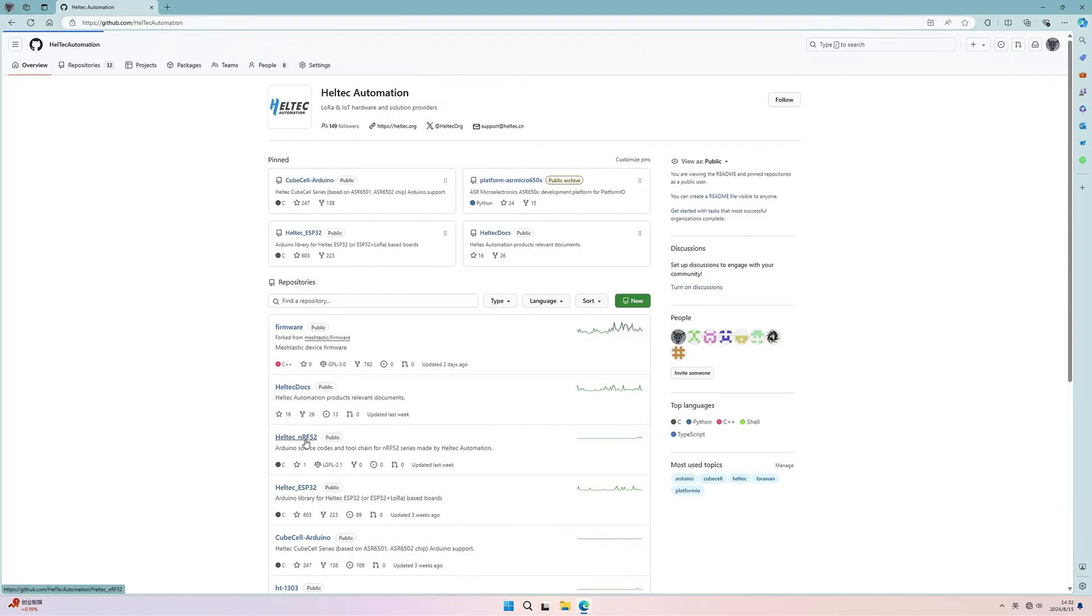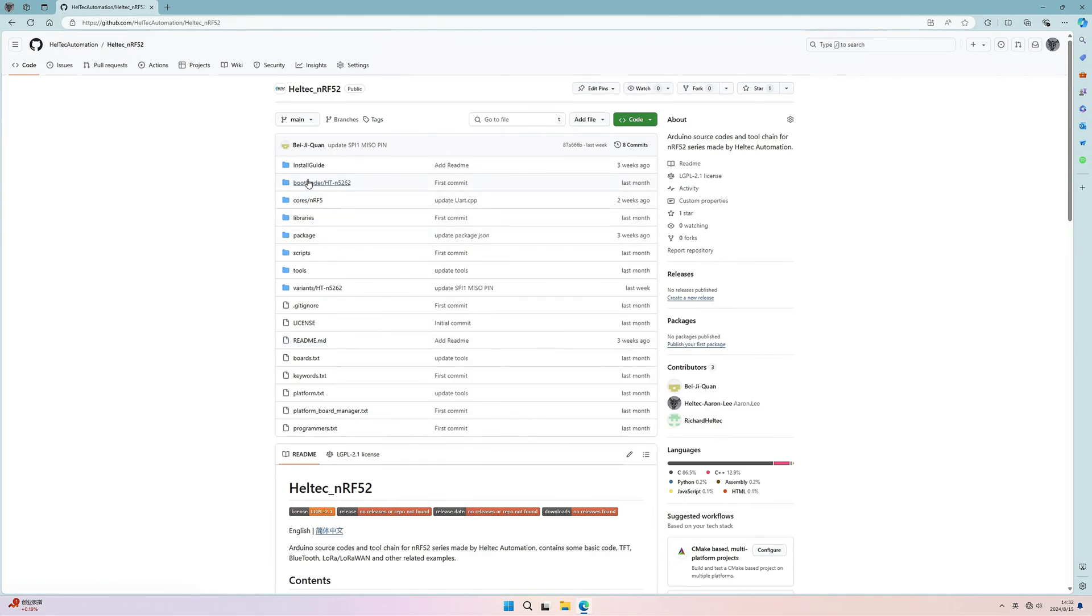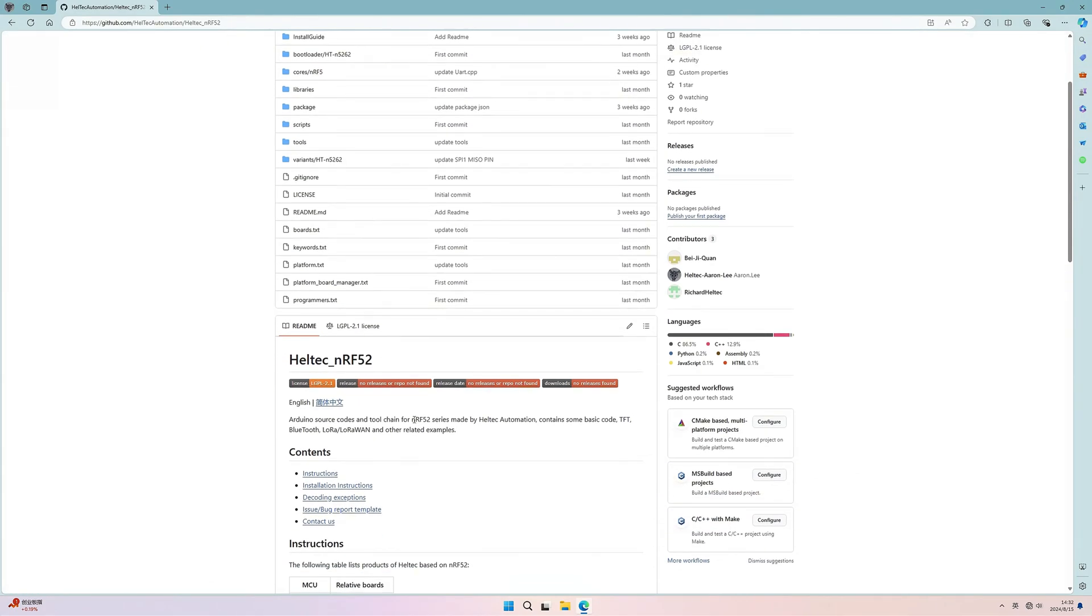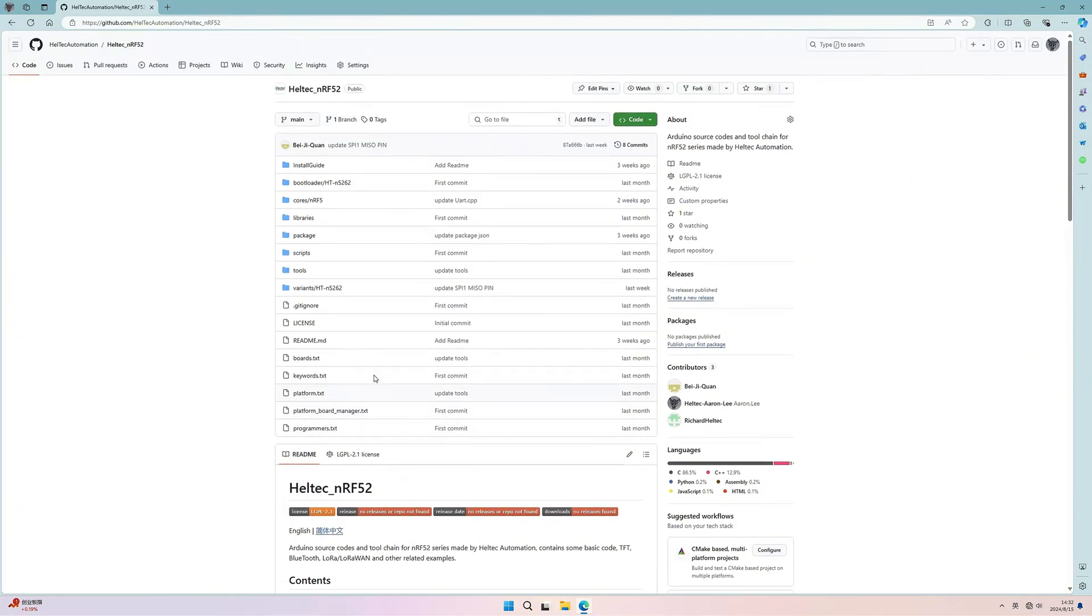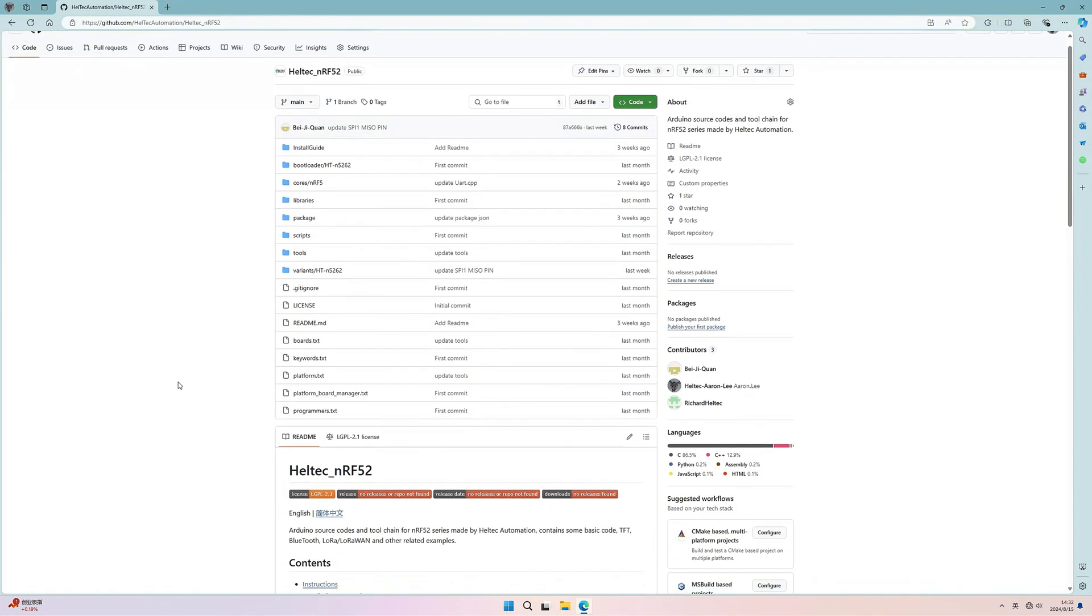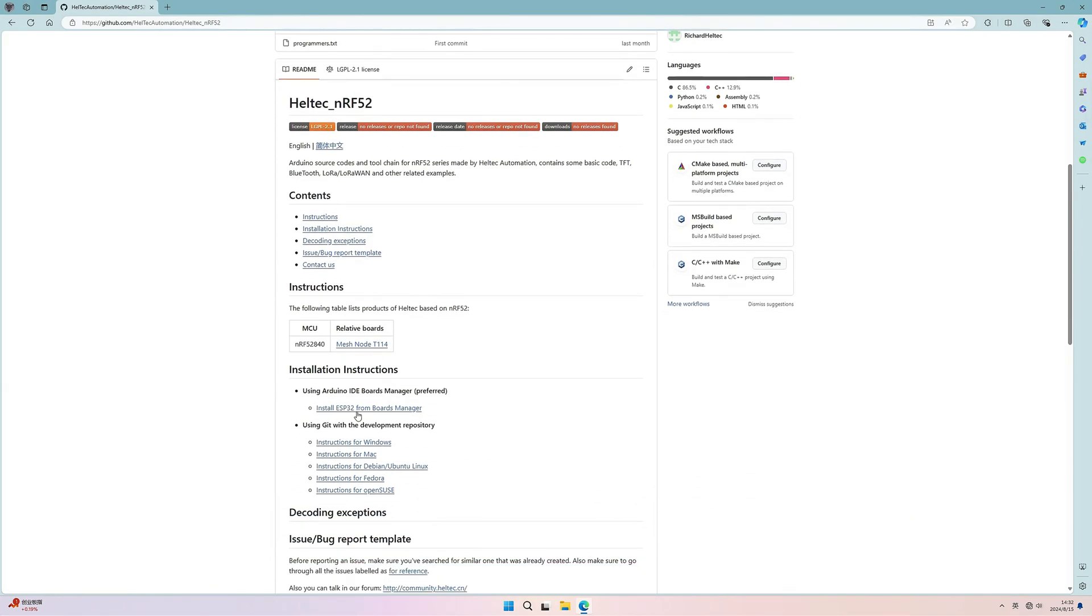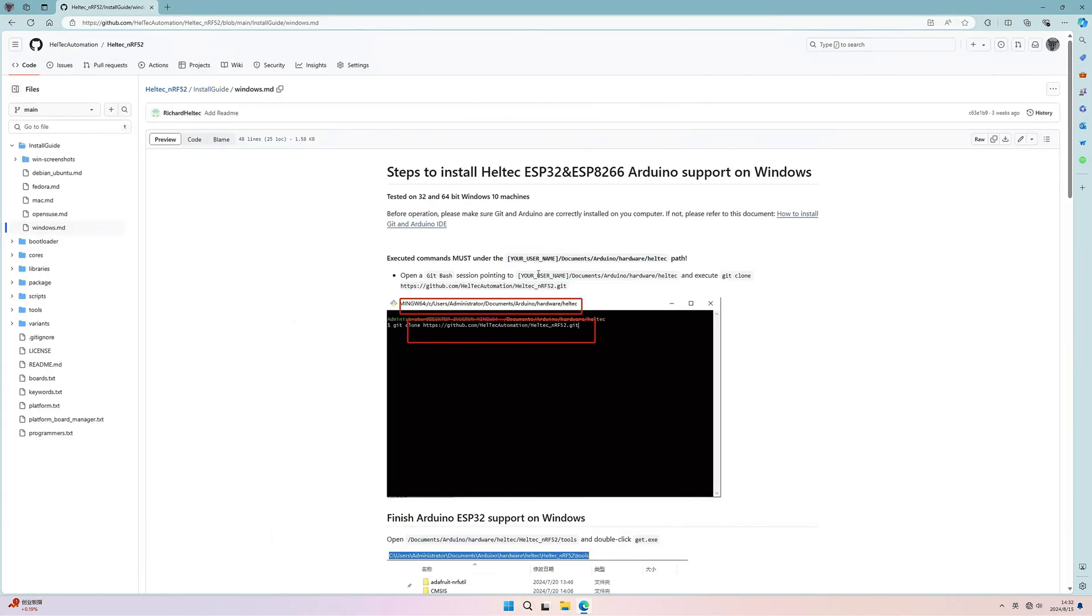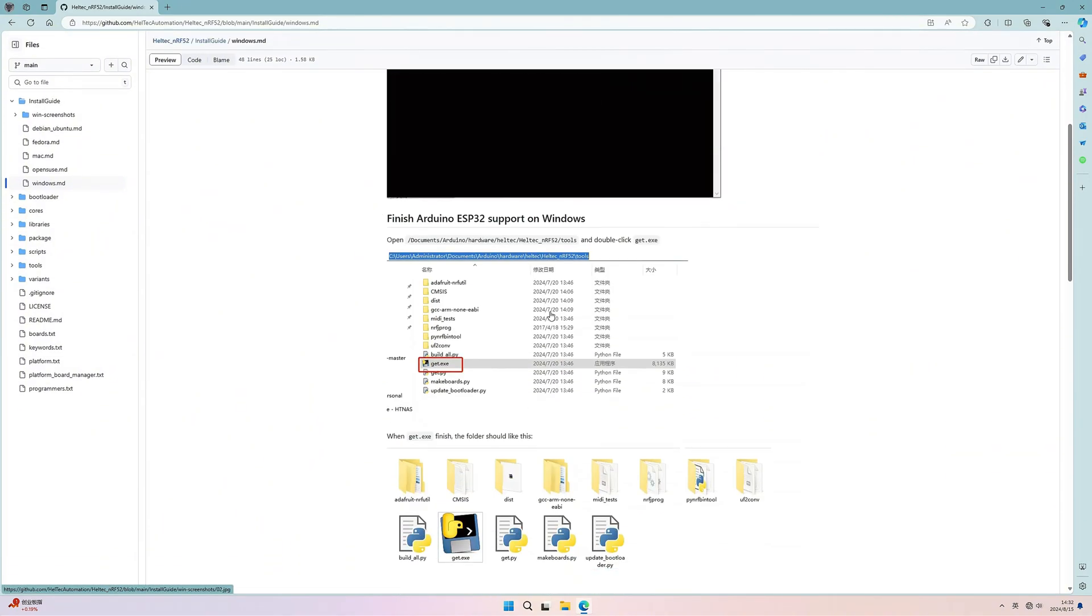We have the open source for this board as well. You can see the Haltech nRF. It is based on Nordic nRF52840, this chip. And the installation for this board is just similar with the ESP32. Now let's just follow the instructions step by step.